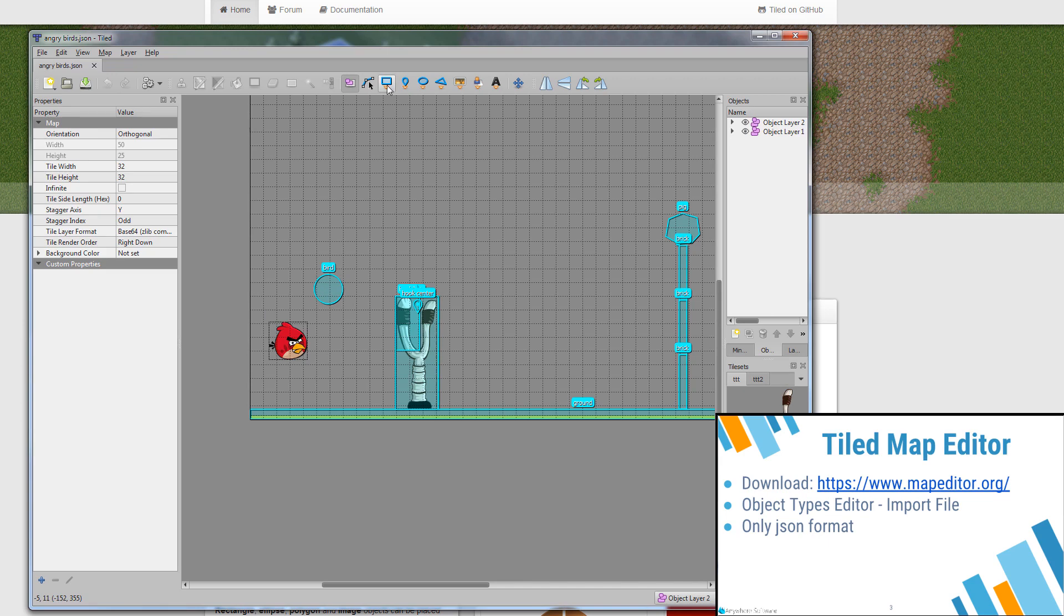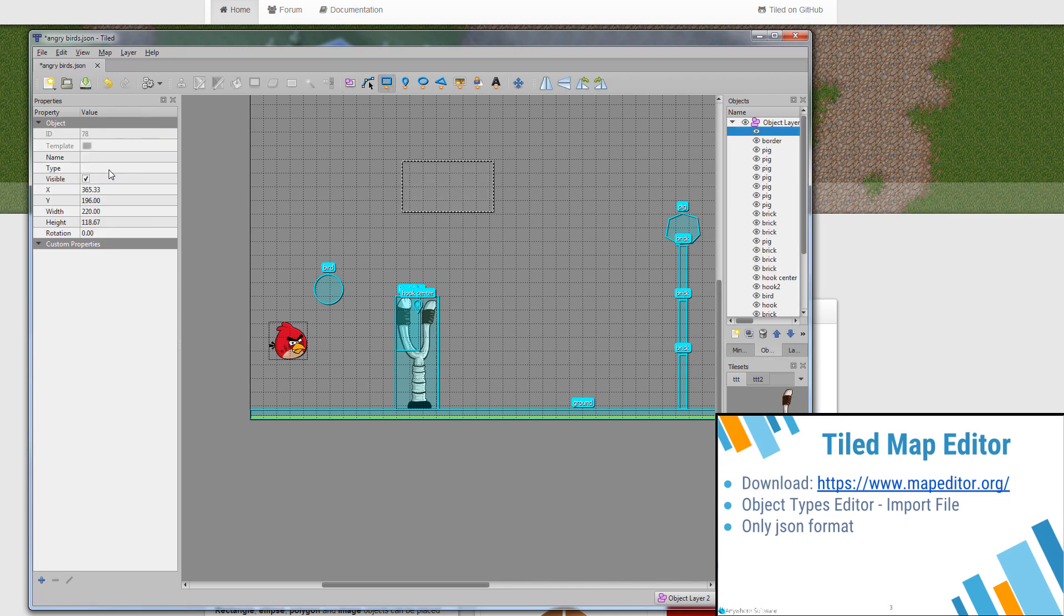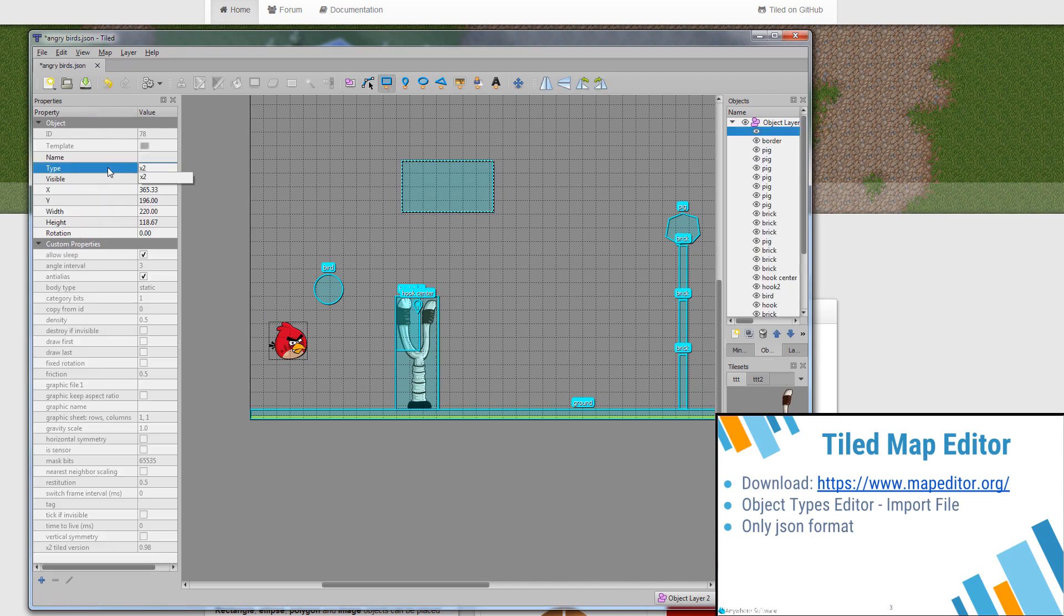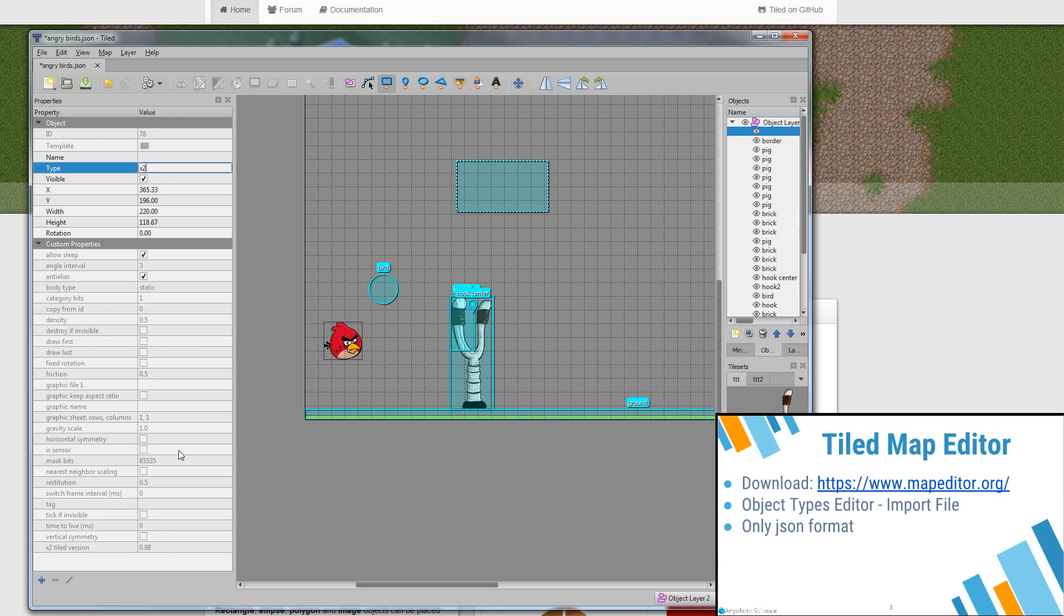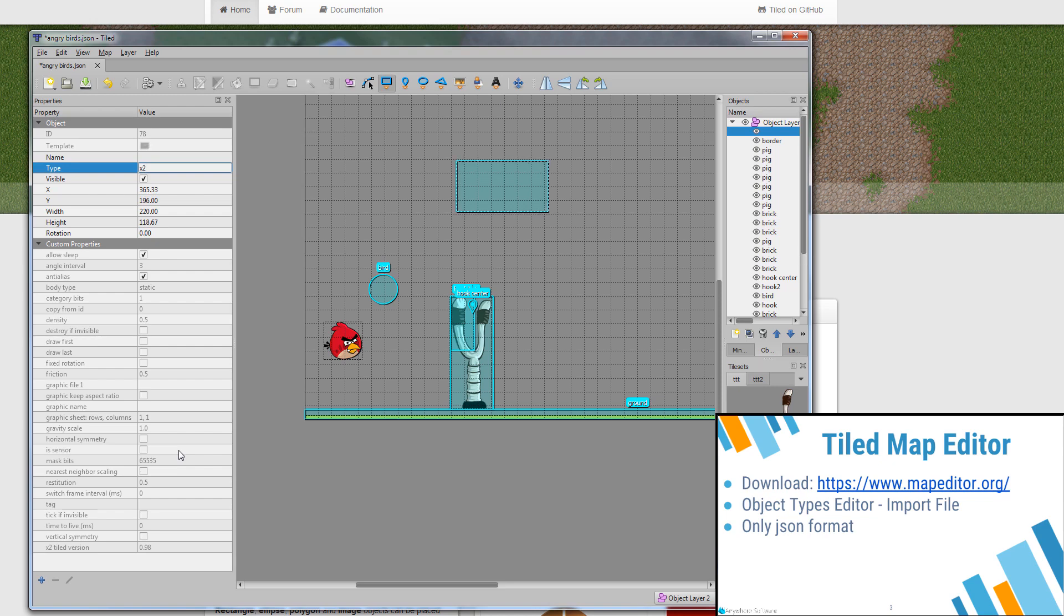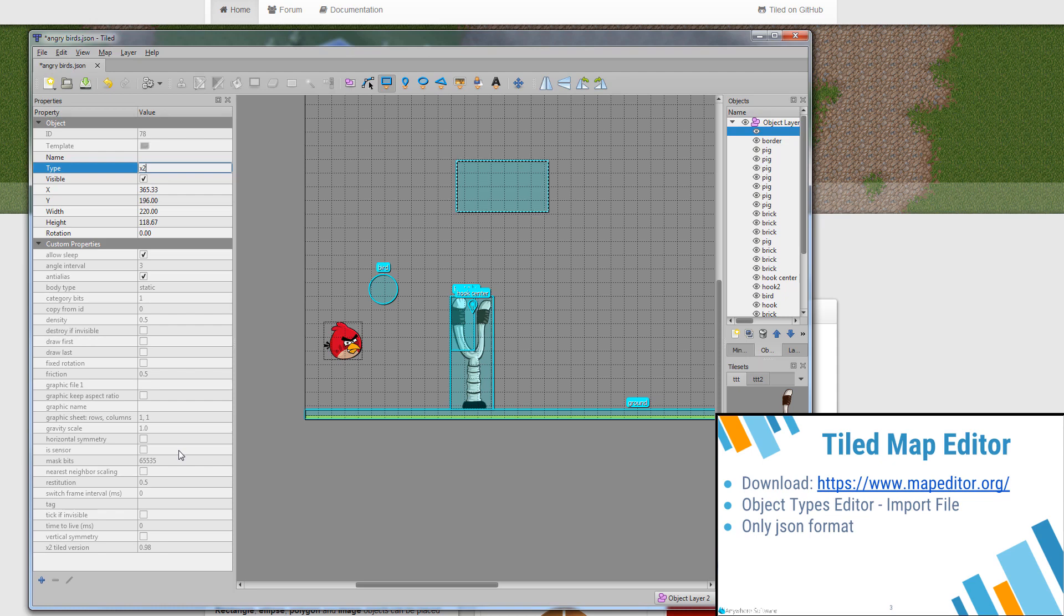Whenever we create a body and set its type to X2, we should see this list of properties. I'm not going over all these properties in this tutorial. You can find this information in the various tutorials. But if you are not seeing these properties when you set the type, then tiled is not configured properly.